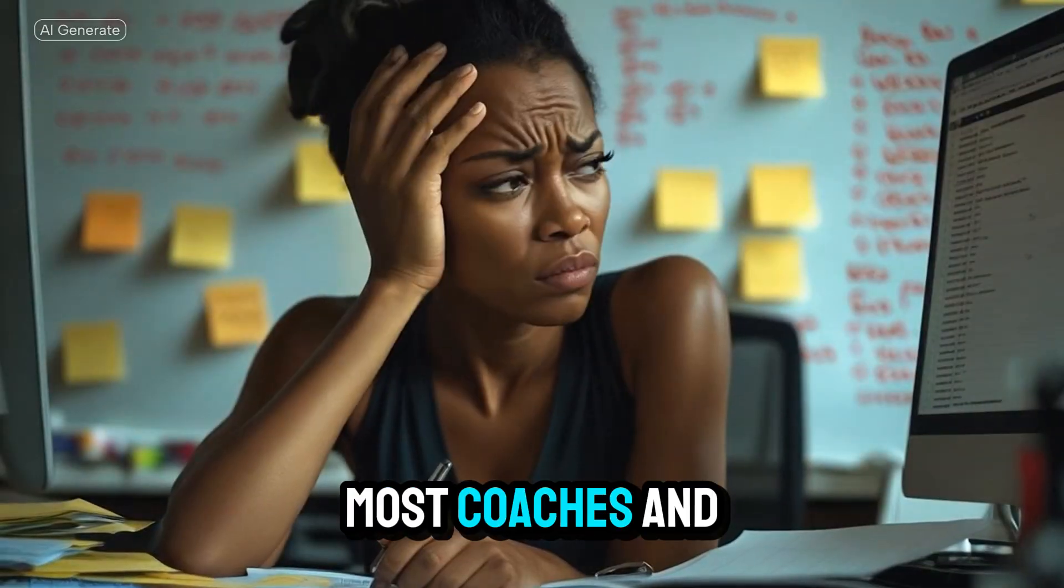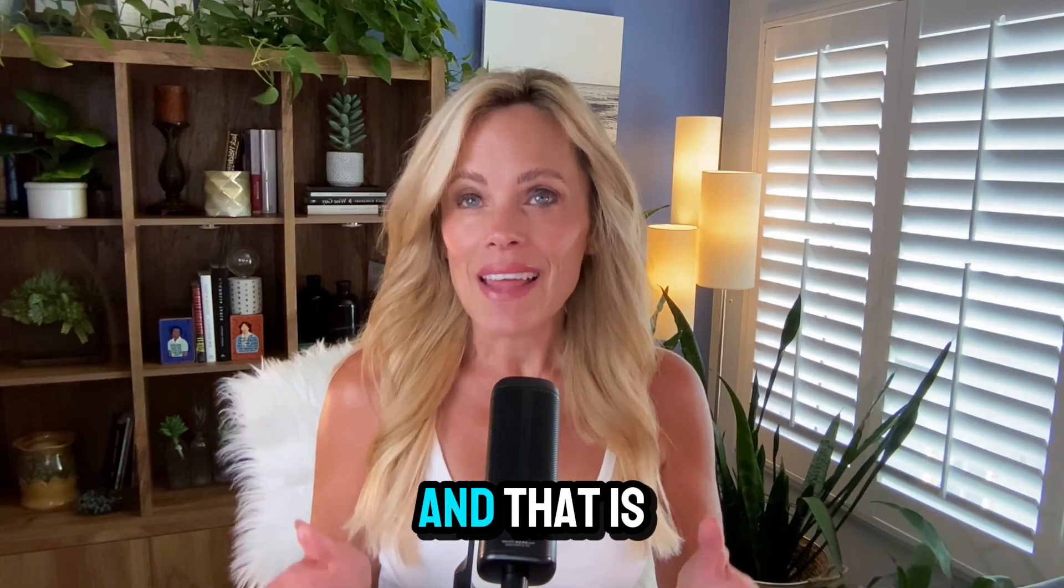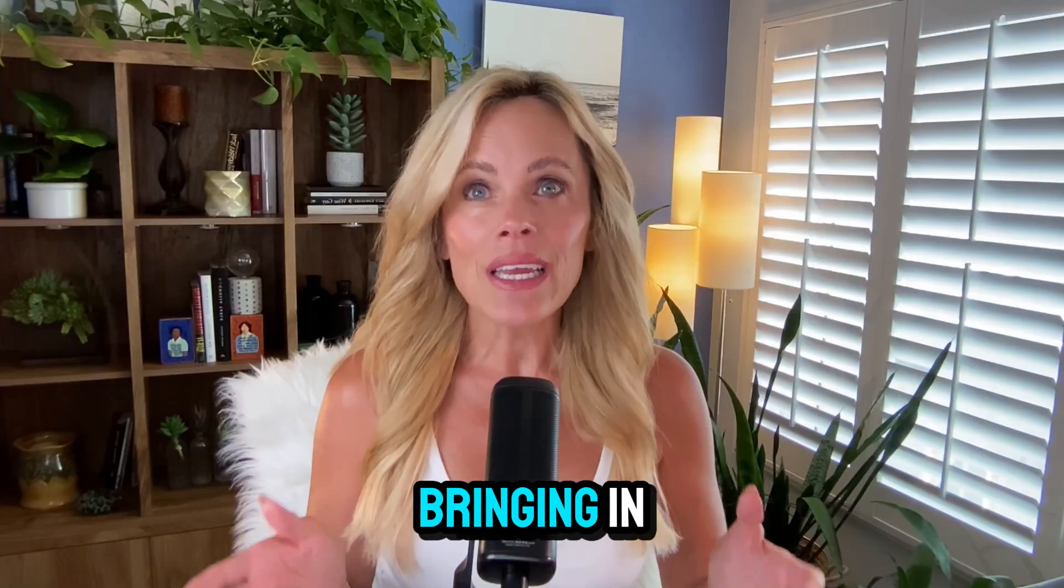Let's talk about the one thing most coaches and consultants aren't doing, and that is bringing in leads on autopilot and turning them into clients without a whole lot of back and forth.